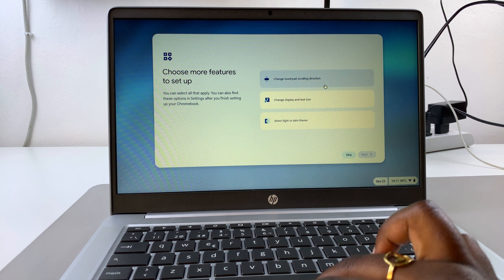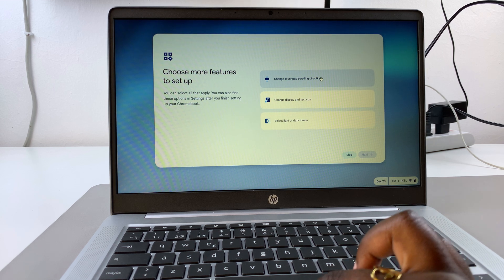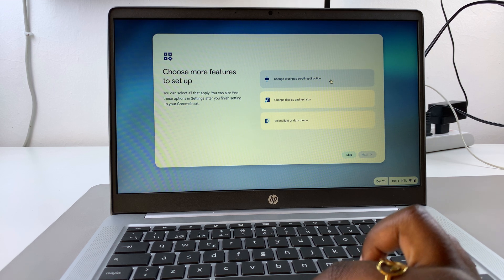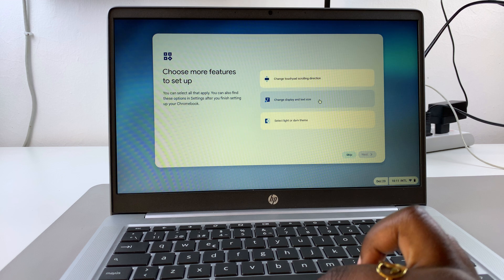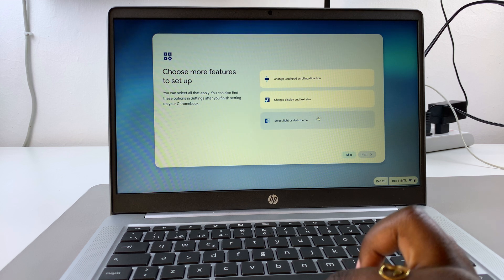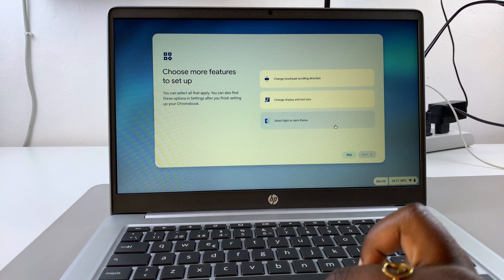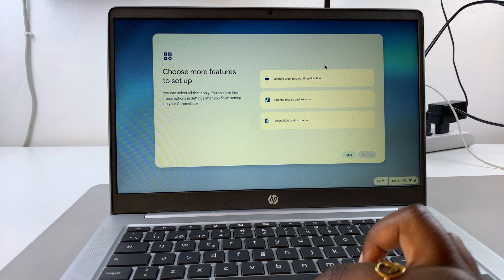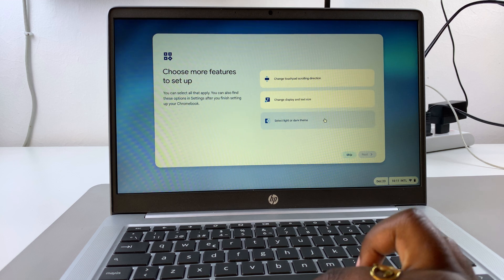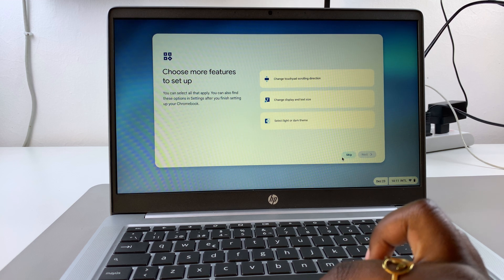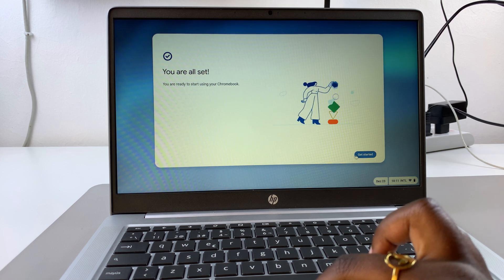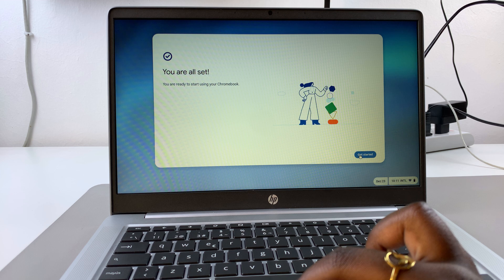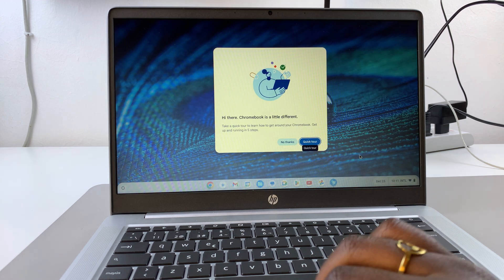You can choose more features that you want to set up, such as changing touchpad scrolling direction, the display and text size, or selecting light or dark theme. You can decide if you want to do this now or later. You can just go to skip and then get started to finish setting up your Chromebook.